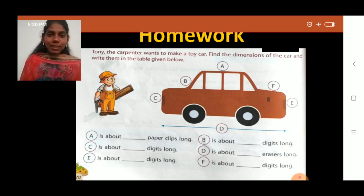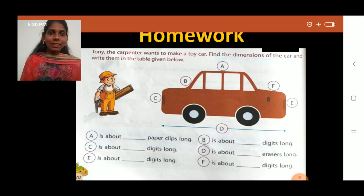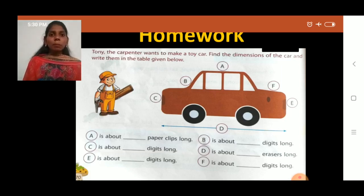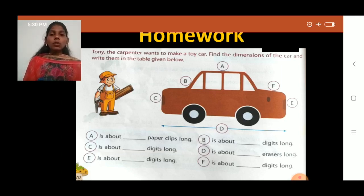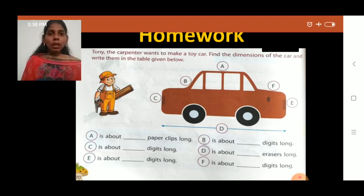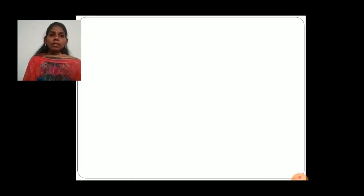Is it easy? Yes, it is easy. So complete your homework. Now, students, we will learn the table of 15.